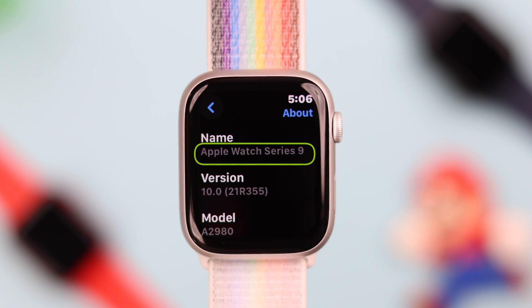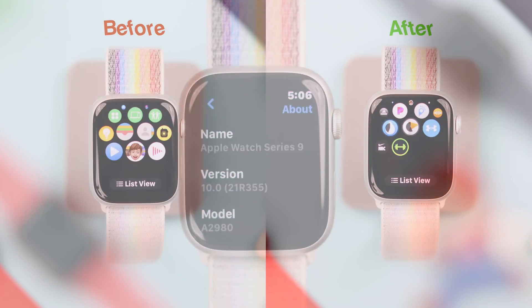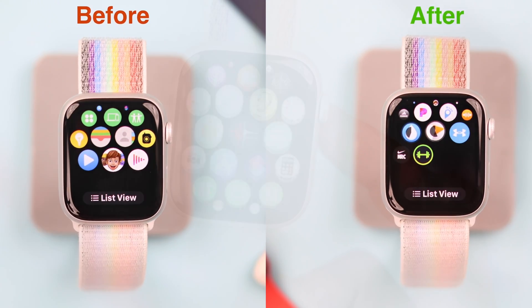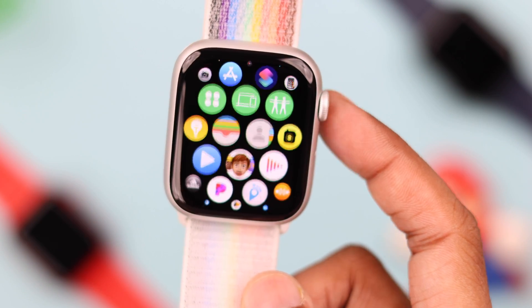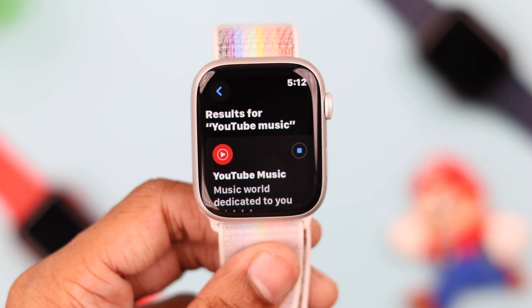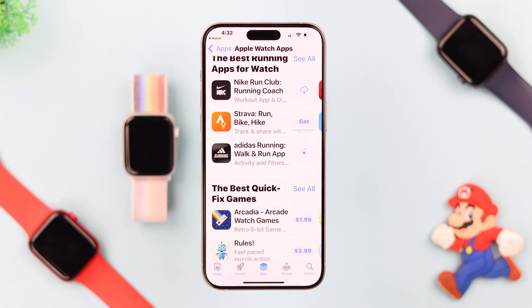So you've got your Apple Watch 9 and want to install all your favorite apps on it. In this video, I'll show you how you can do it either from your watch or easily by using your iPhone.